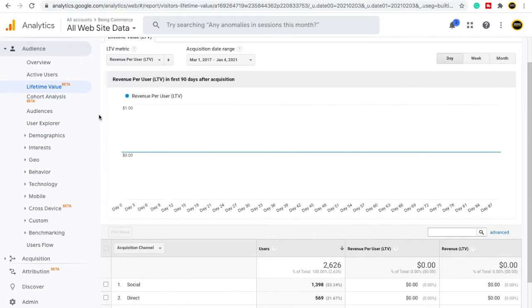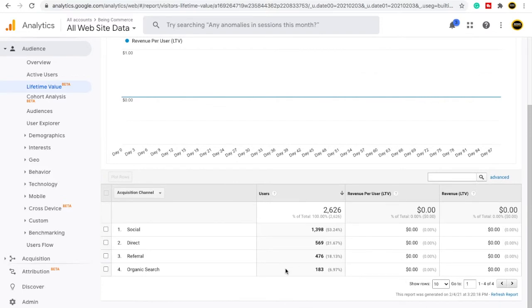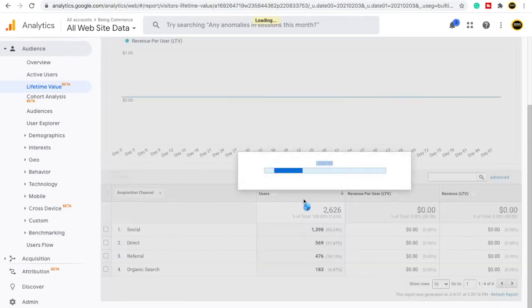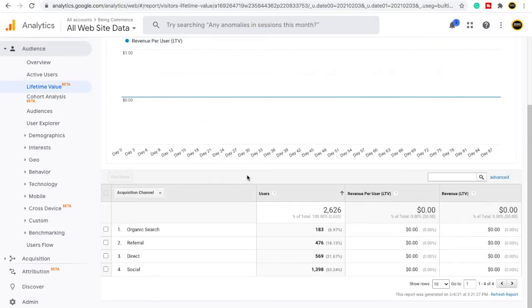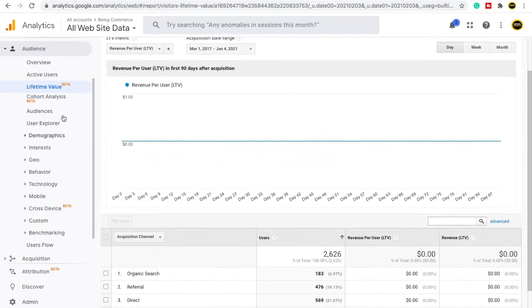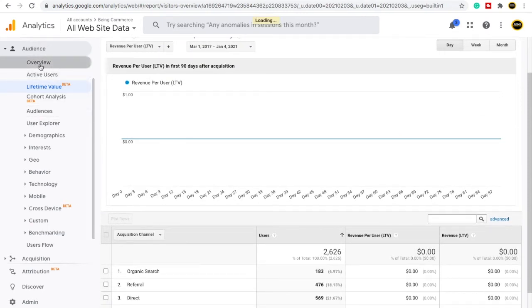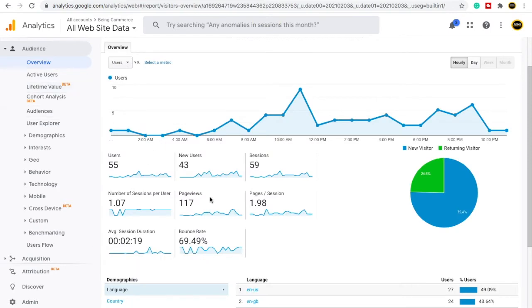Lifetime Value will give you data from when your website started up until now — how it has been performing overall. For example, from social around 1,398 users have come, from direct 569 users, from referral 476 users, making a total of 2,626 users who have visited my website. Revenue and revenue per user will also show here. This lifetime data is currently in testing mode.